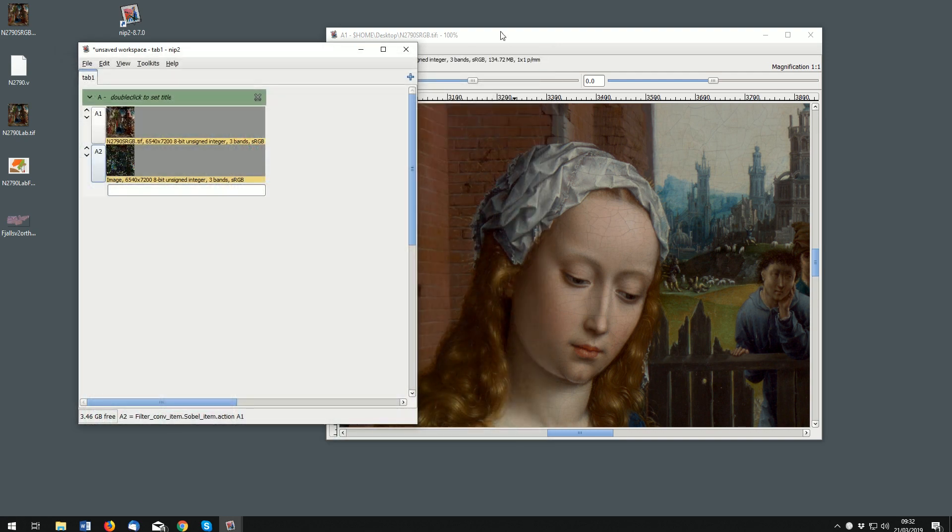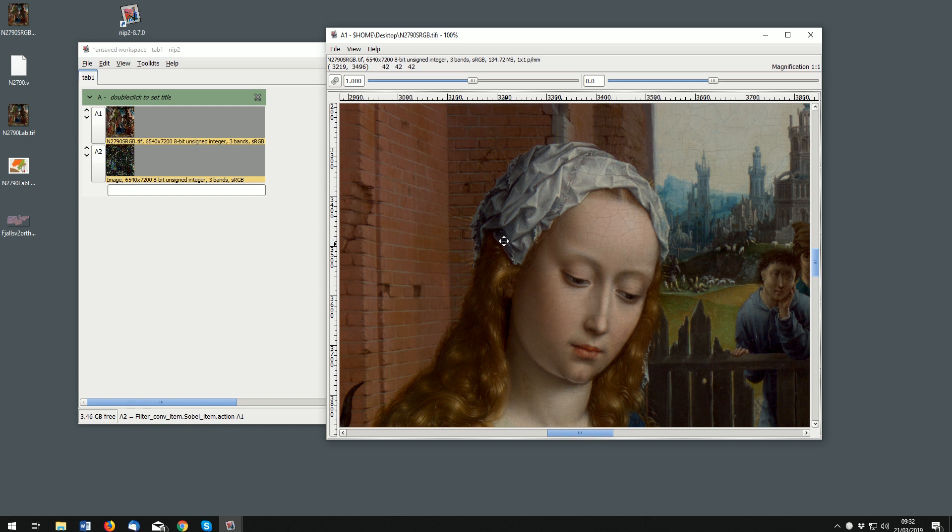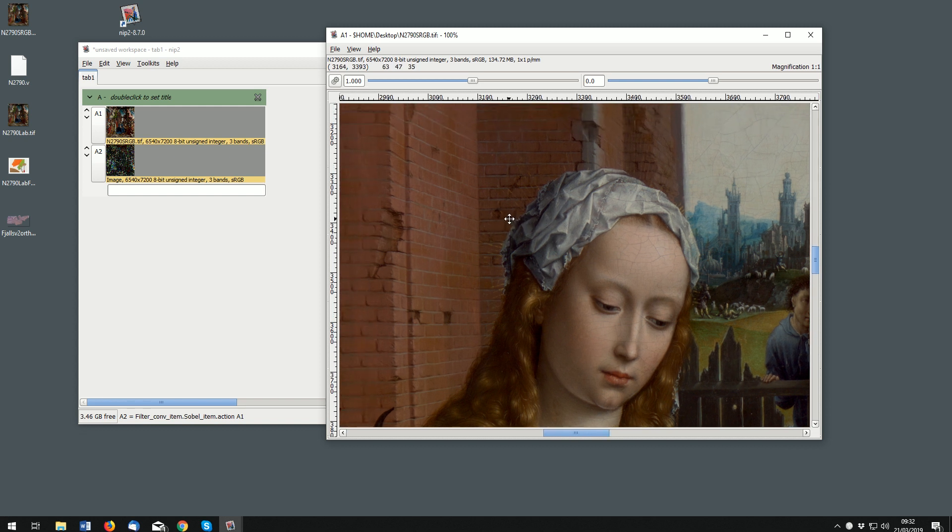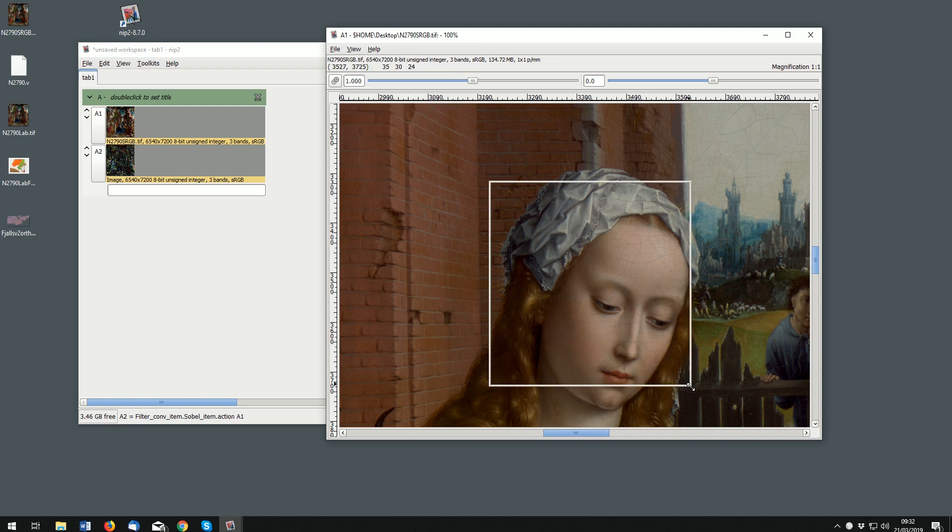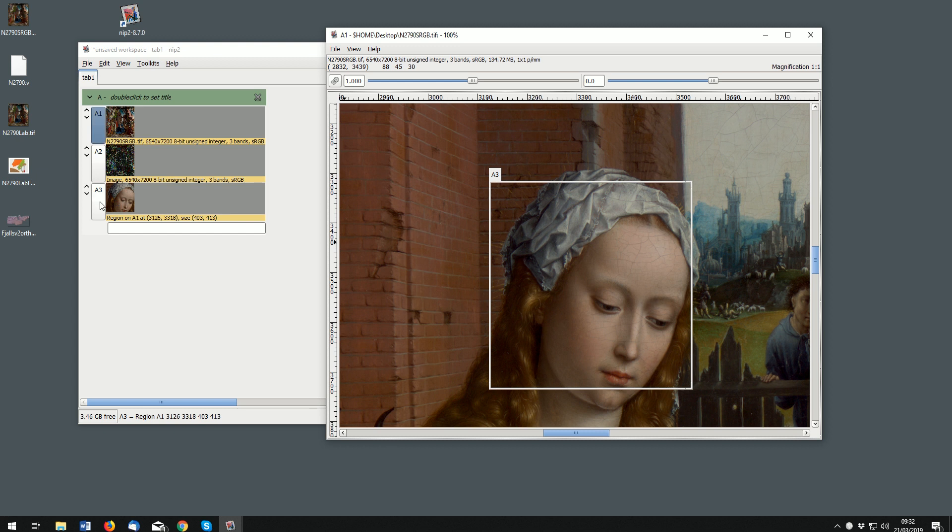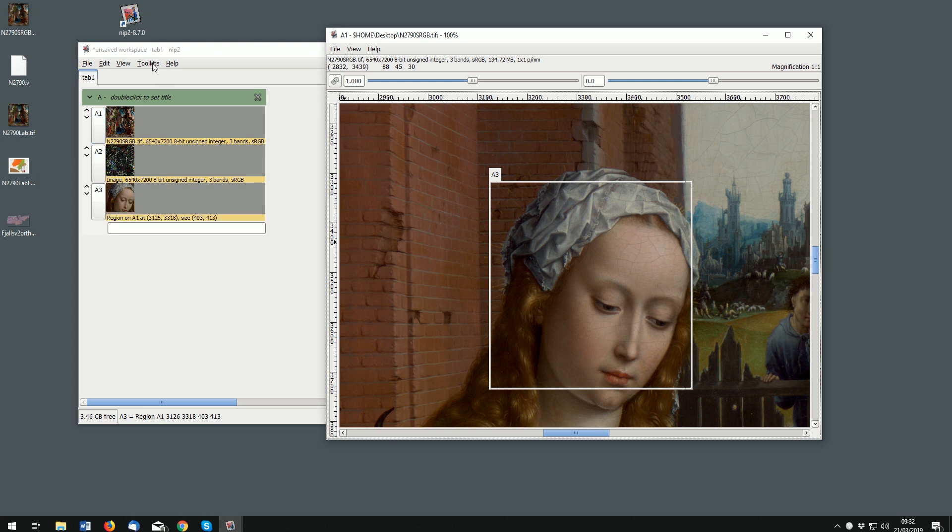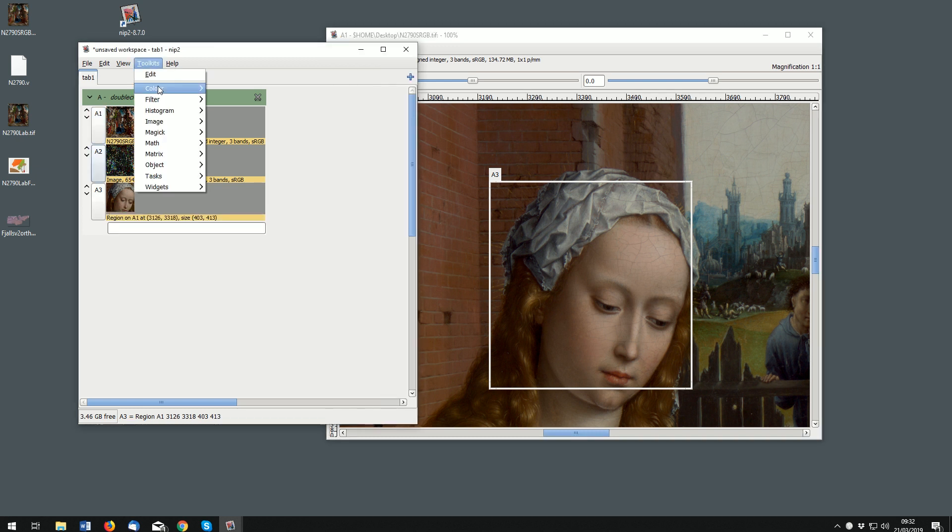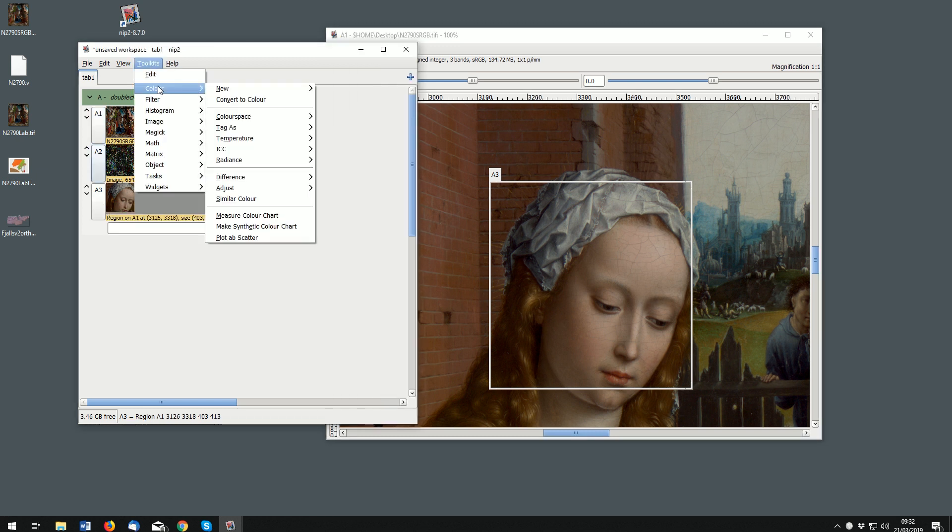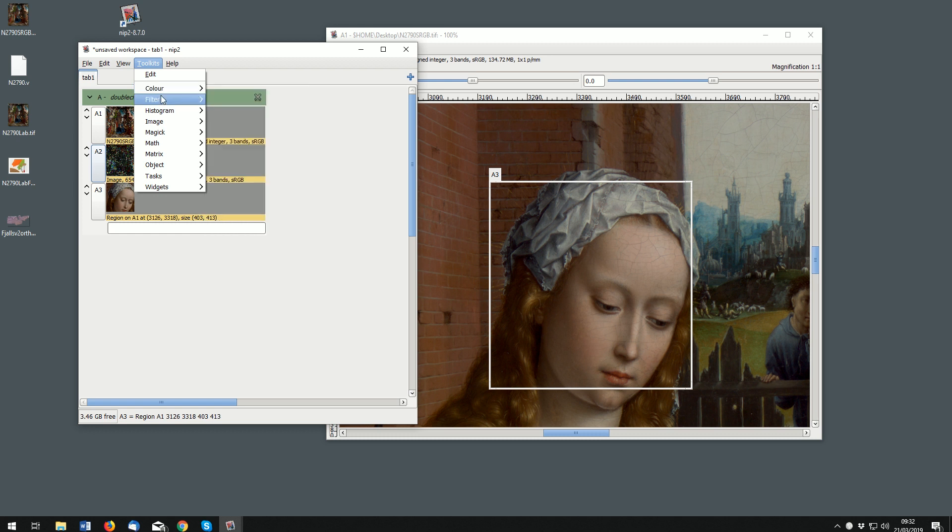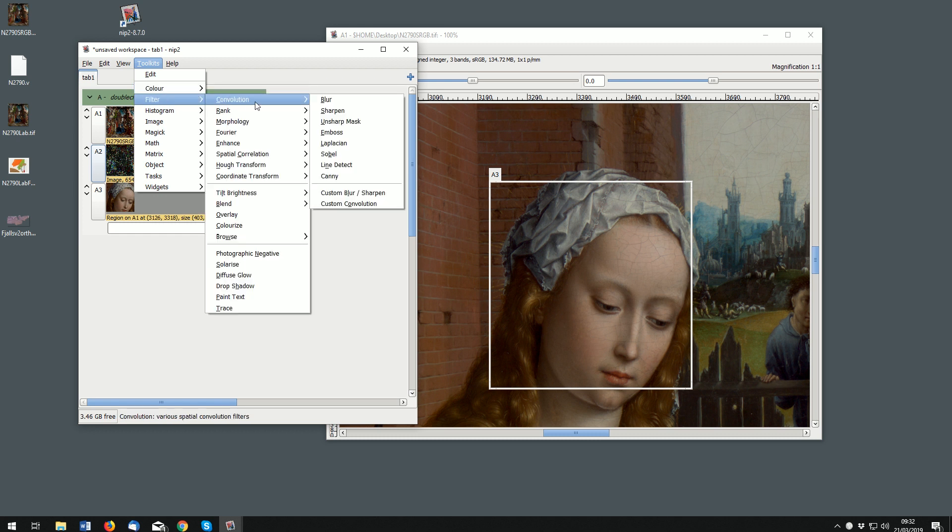You can of course make regions. If I do a control with select here, I can actually choose a region. This will then become its own cell and I could then do things to process that.